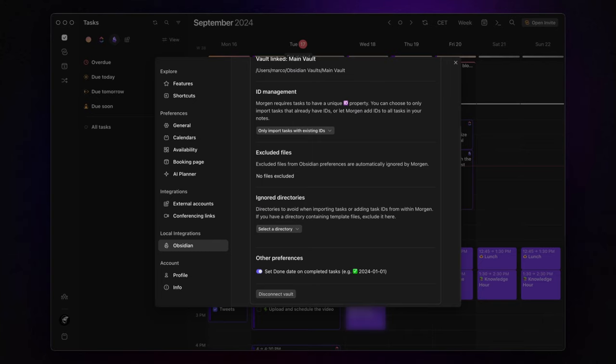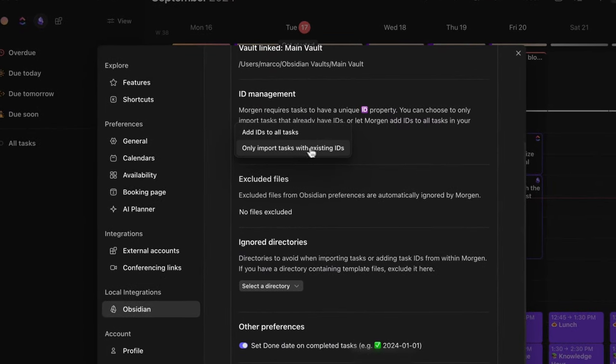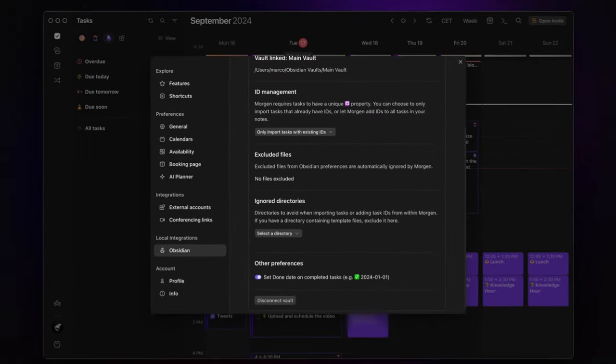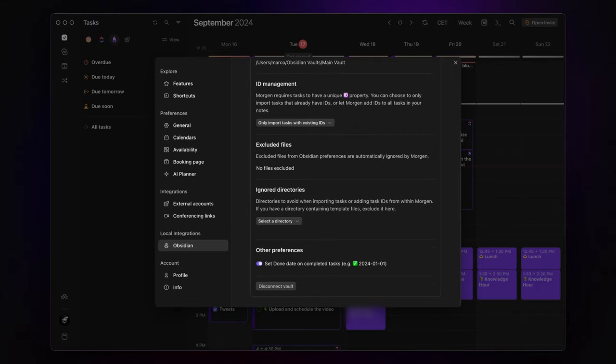Personally, I like to keep full control, so I select only import tasks with existing IDs. In just a moment, I'll show you how to create tasks quickly and easily, and automatically assign unique IDs to them.